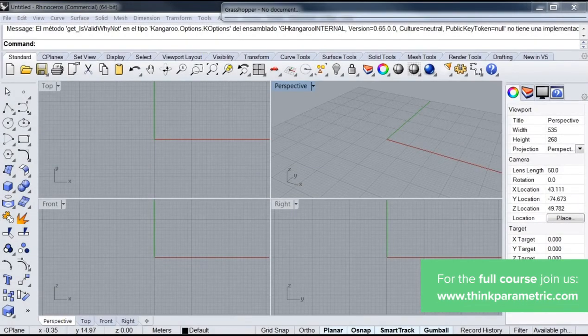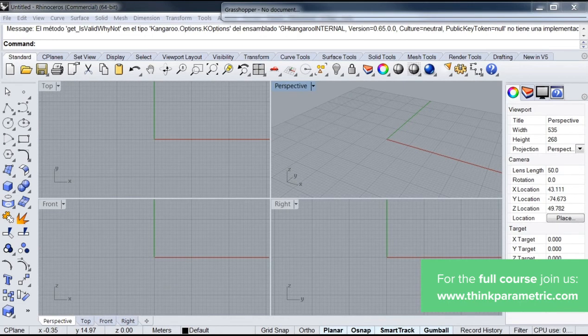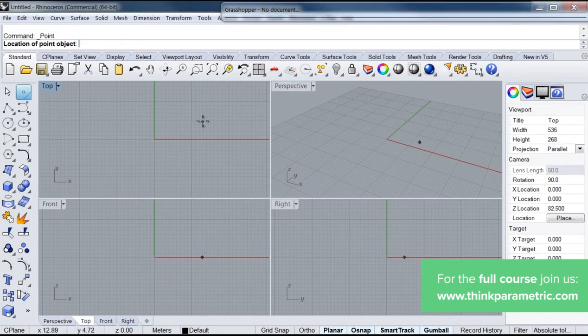Hello, welcome to this first series of videos. We're going to start our exercise by putting a point on the origin of our viewport.